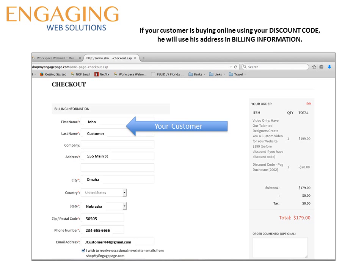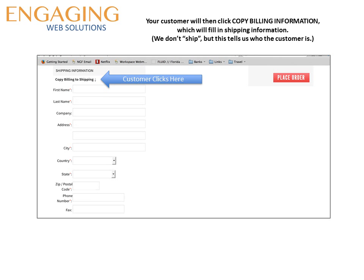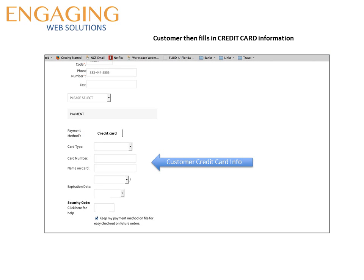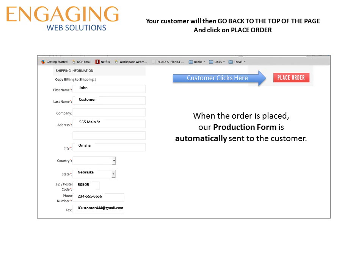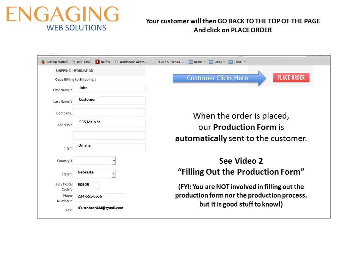When you click on proceed to checkout you will come to the billing section where your customer's information goes. If your customer is buying online himself using your discount code, he is going to use his own information in the billing information section. He then goes to the next page where he clicks on copy billing to shipping — we don't actually ship but this lets us know who the customer is. The customer then fills in his own credit card information and when he clicks on the place order button the order is placed and our production form is automatically sent to the customer. In video 2 you will learn about filling out the production form. Please understand you are not involved in filling out this production form or in the production process, but it is good to know about this.